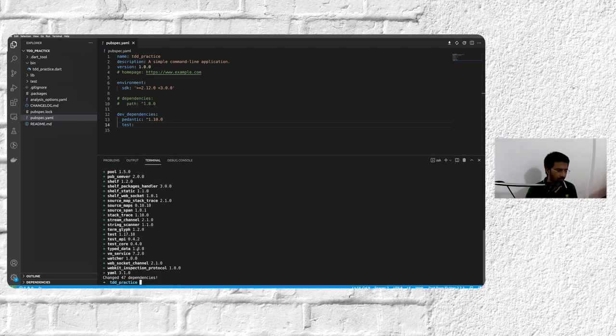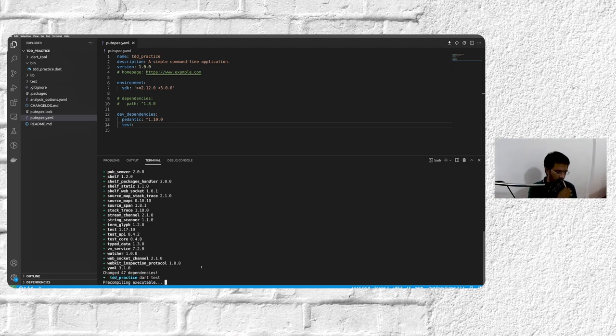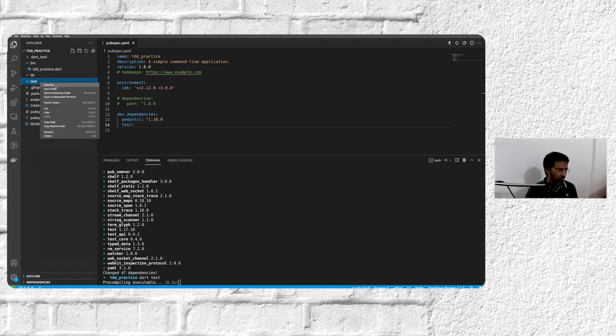And we'll just resolve the dependencies and get test.dart. And then we'll try to run dart test.